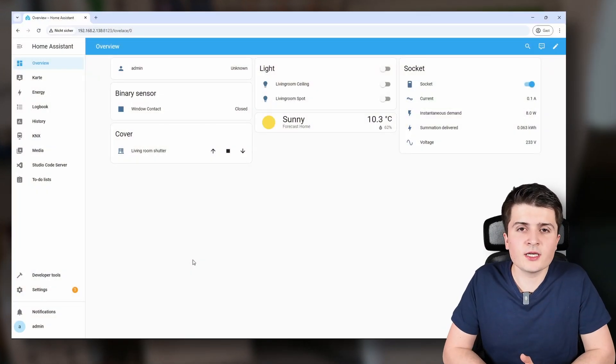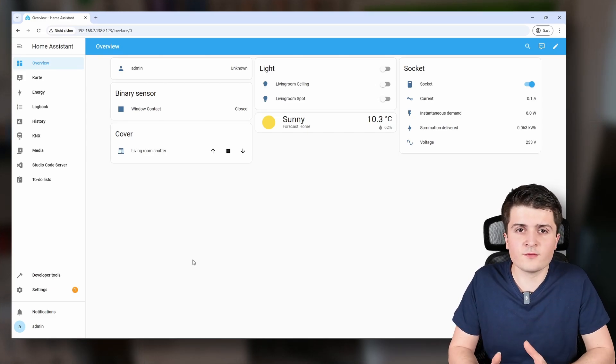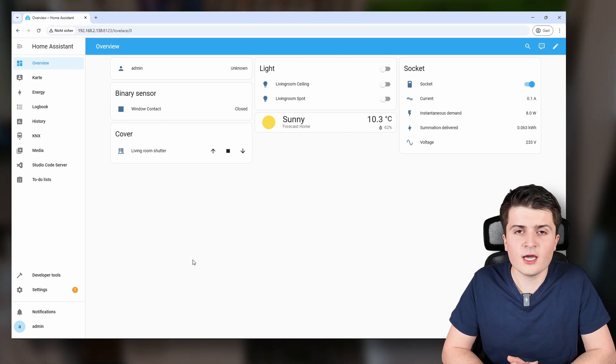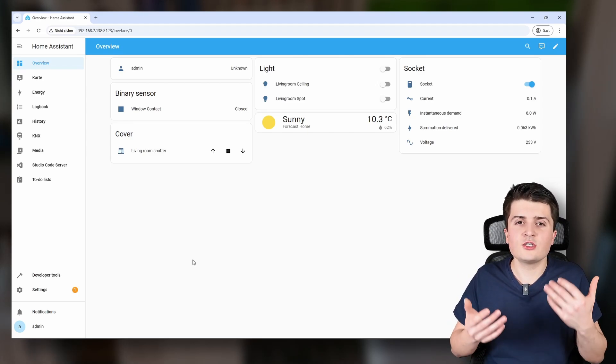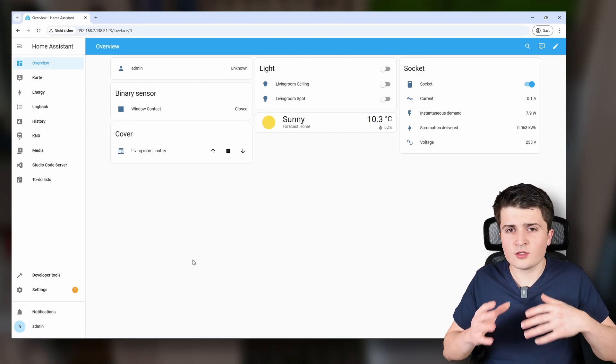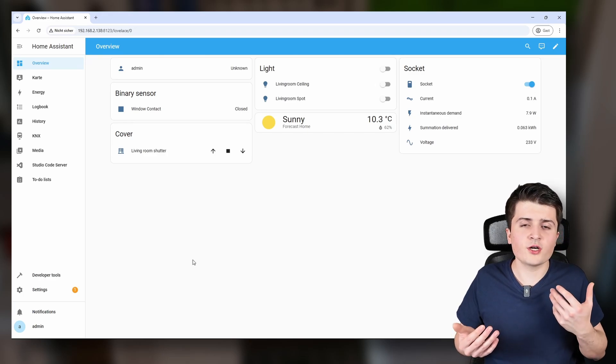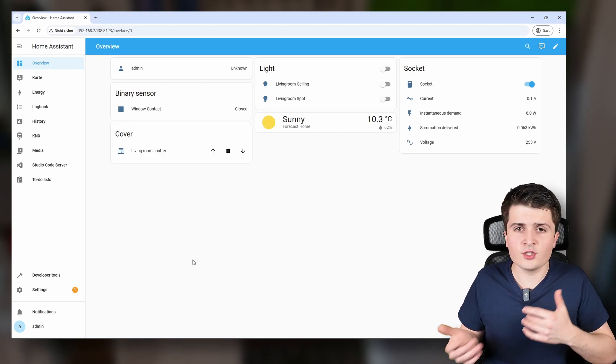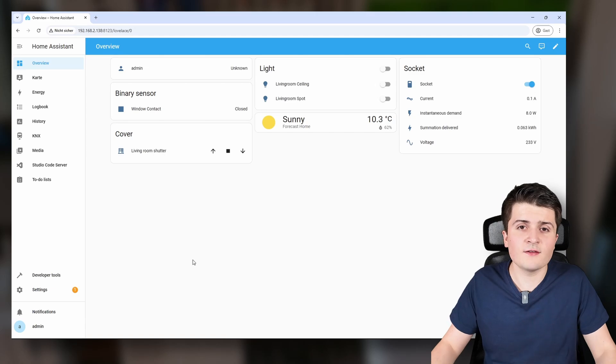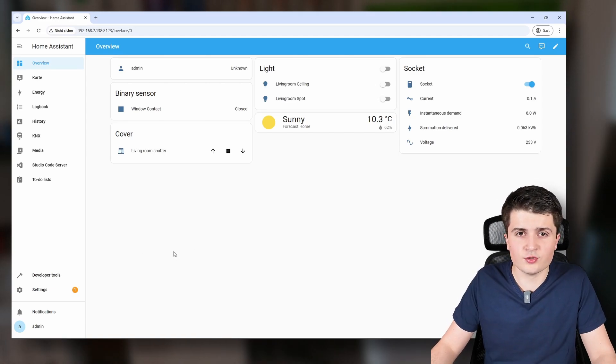Are you still using the automatic connection from the KNX integration in Home Assistant? Well then it's definitely time to change. I will show you in this video how you can do that and why you should do that. The automatic connection is fully sufficient if you just started using Home Assistant, however I would definitely change that as soon as possible — not only for documentation purposes but also if you have multiple lines or want to use KNX secure, then you definitely have to set it up manually.